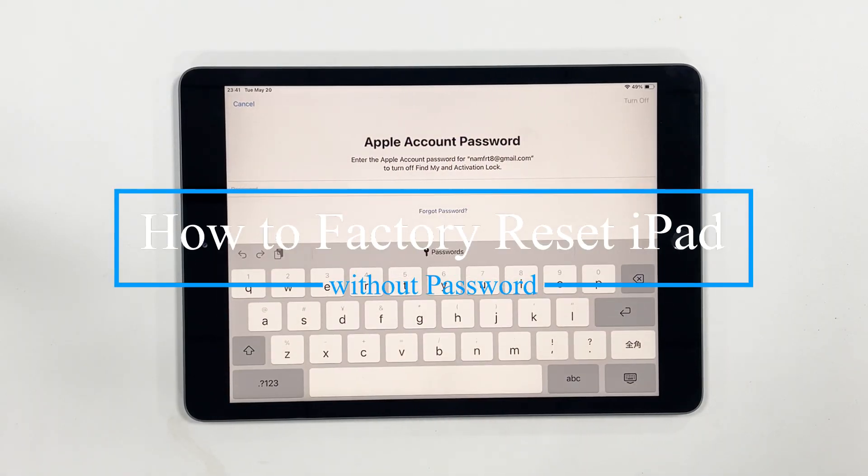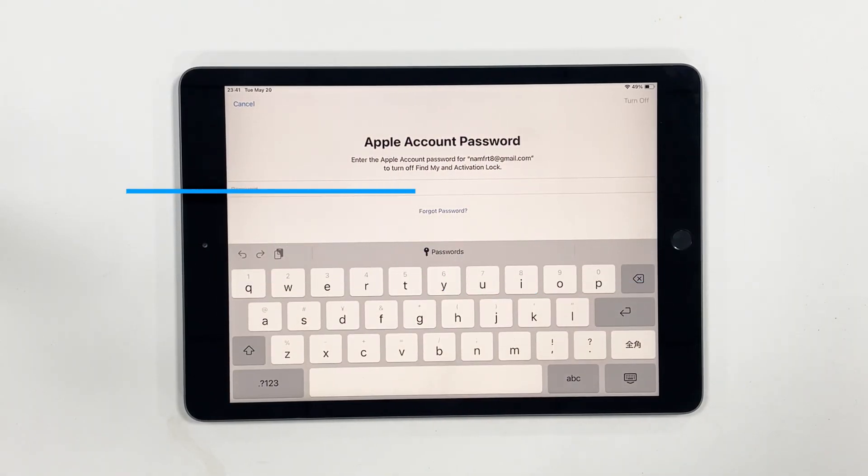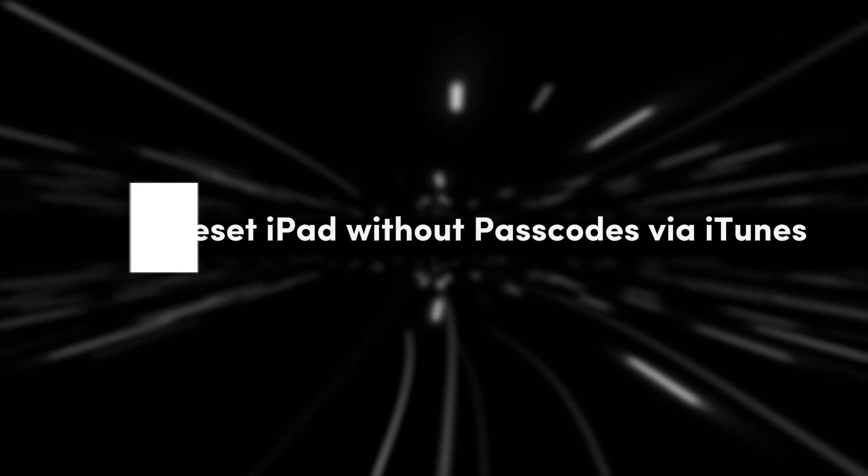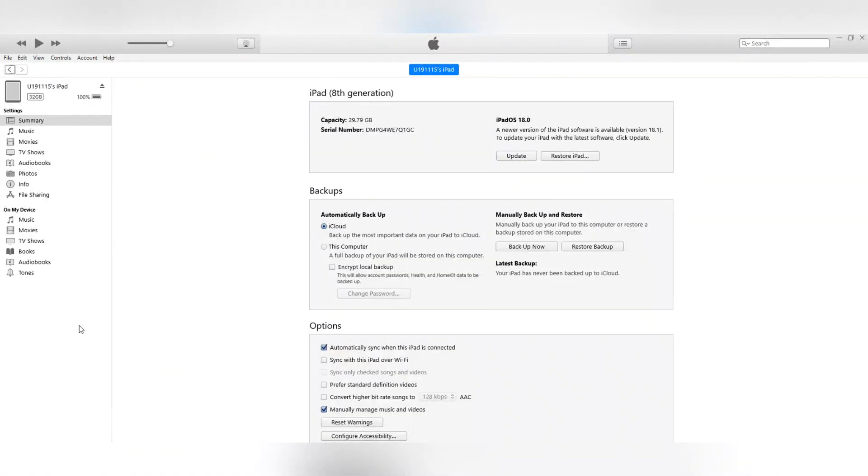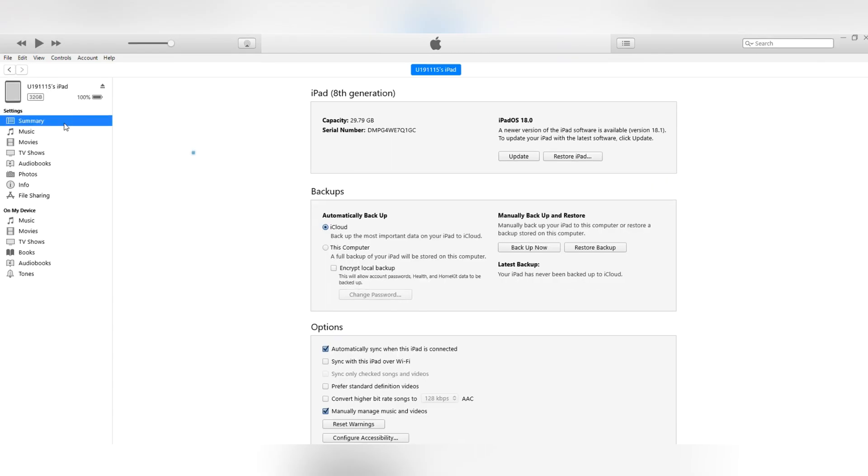Let's try these three methods. Method 1: Reset iPad without passcodes via iTunes. If you have ever logged into iTunes, you may still have account history on your computer.